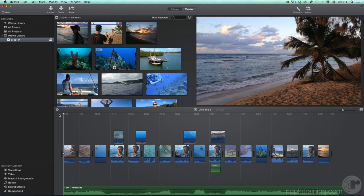You can give your movie a professional touch with animated transitions, titles, and maps. Transitions can be used to indicate the passage of time, or changing locations, or just to add a fun touch.